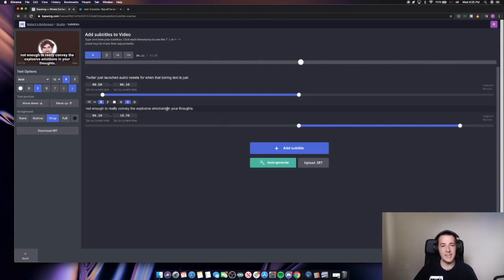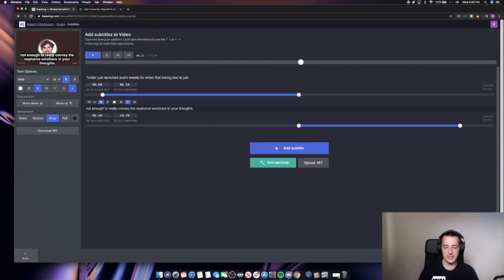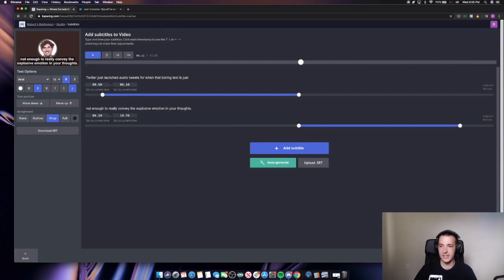So it looks like the only mistake it made was emotion versus emotions. I'll just delete that extra S and click done here.